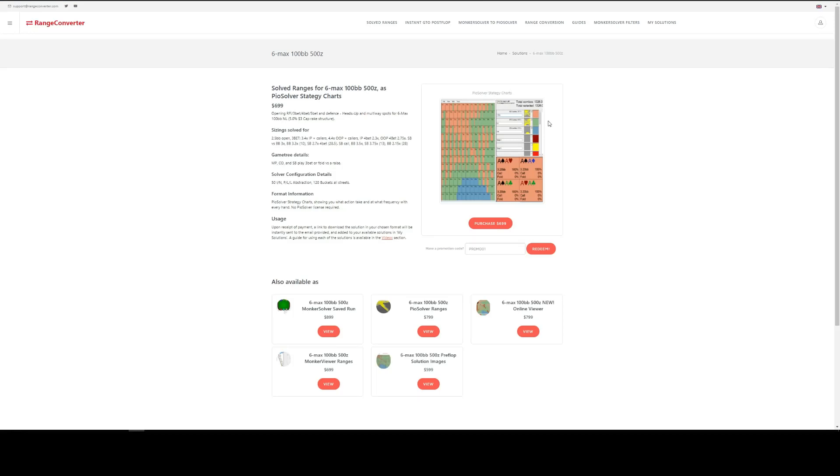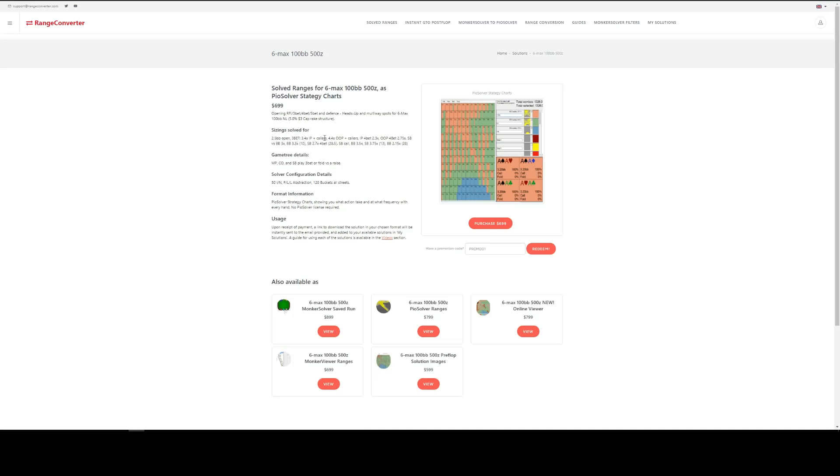This takes us to the specific product page. In the area on the left here, you can see the details for the pre-flop simulation. The sizings that were solved for. See here 2.5 RFI, different 3-bet sizes, in position, out of position. The game tree details,